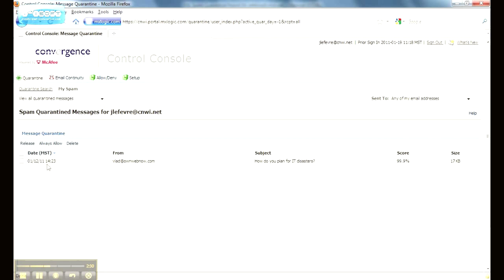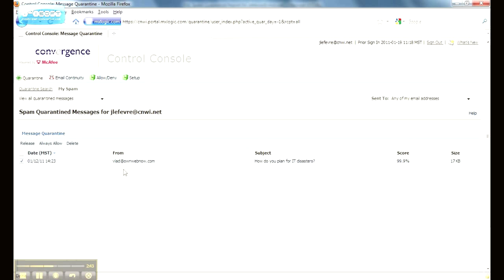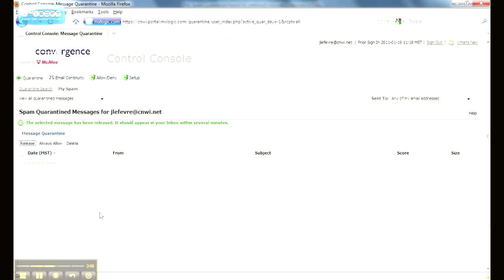So we have this message. What I'm going to do here is we have the same options as if we were to manage it directly out of the report email. You have release, always allow, and delete. Now I actually know who Vlad is, and I'm going to go ahead and release this email. What's going to happen is that message is going to get shipped to the inbox, and Jay LeFevre should actually receive this message in the next minute or two.